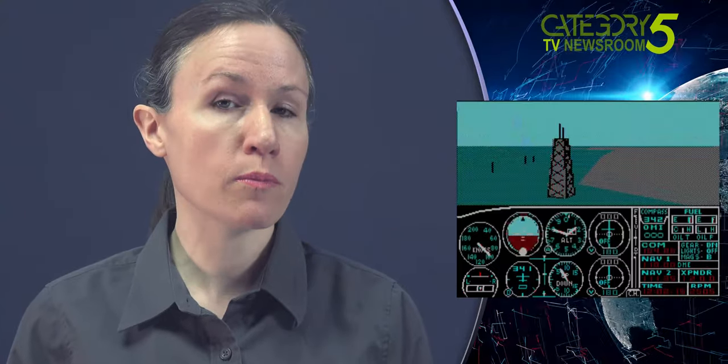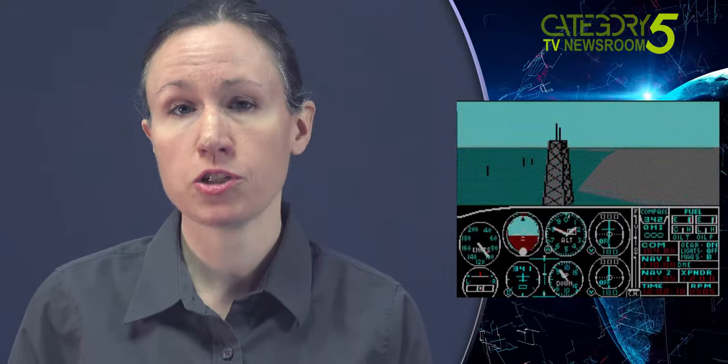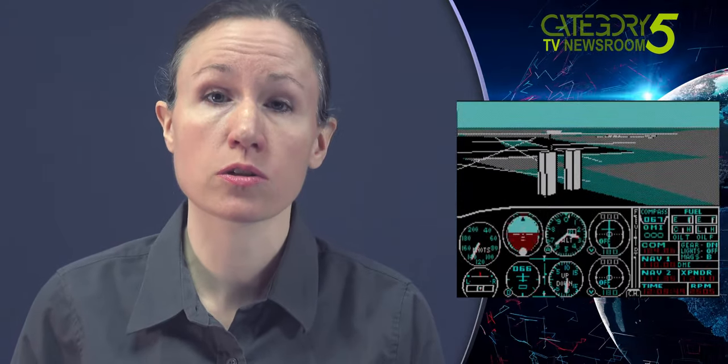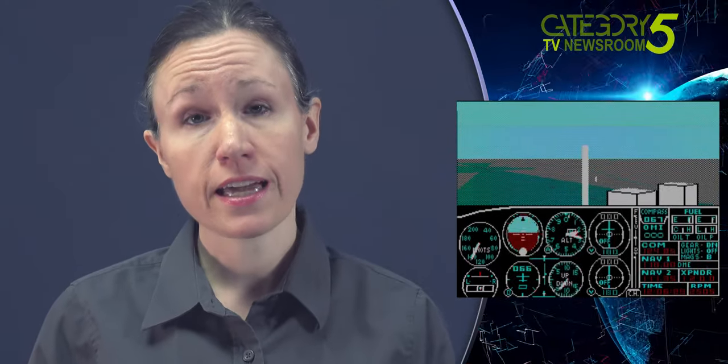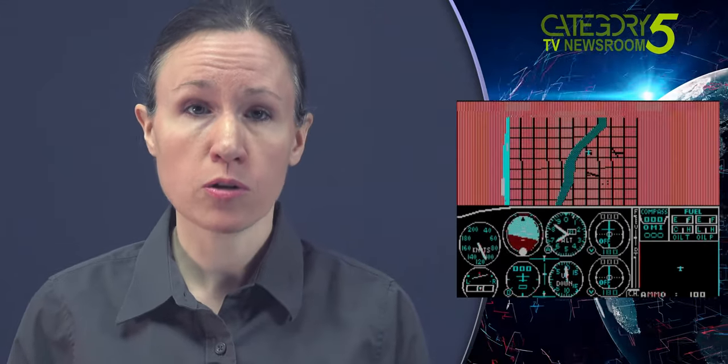In Flight Simulator 1.0, the player flew a Cessna 182 in Seattle, New York City, Los Angeles, or Chicago. The airport's starting position was in Chicago with a city skyline view on the left and Lake Michigan on the right. In the Europe 1917 mode, the player flew a Sopwith Camel with mountains on two sides and could fire at enemy aircraft.